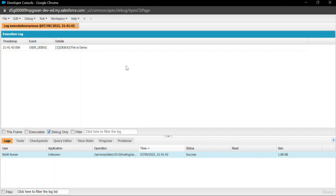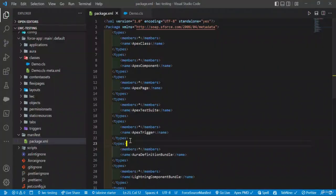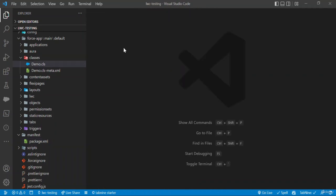But how do you execute this anonymous code in VS Code? Let me open VS Code. As you can see, this is VS Code.